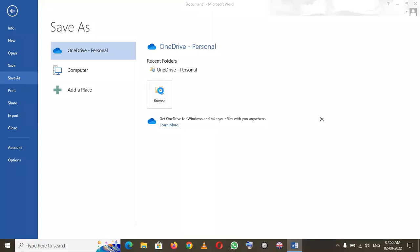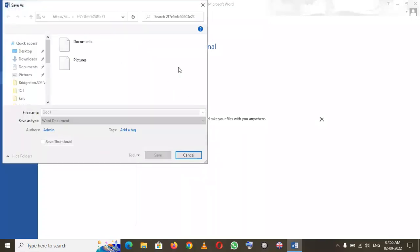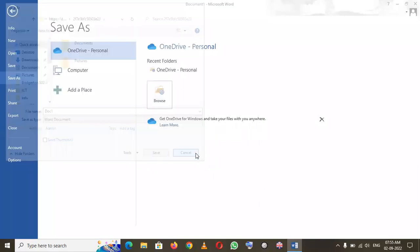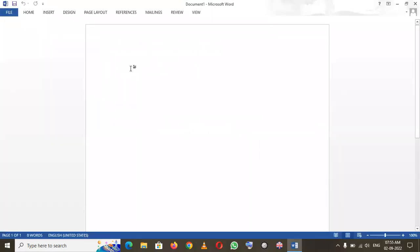Here you can write whatever name you want and choose the location where you want to save. Then you click Save. For now, I won't save the document.